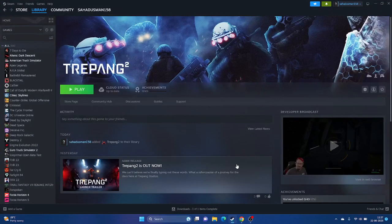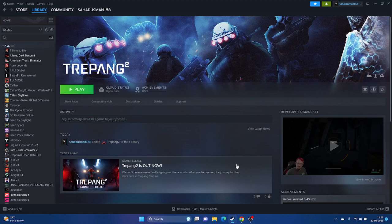Hello guys, welcome back. In this video we're going to talk about how to fix Tripunk 2 — crashing, not launching, freezing, stuttering, low FPS, stuck on loading screen, and black screen — which is happening for many users right now across the globe, and how we can fix this. Let's dive into the workarounds.